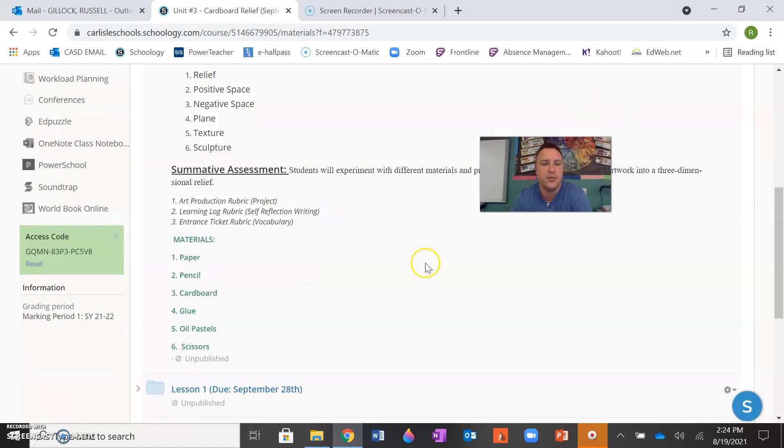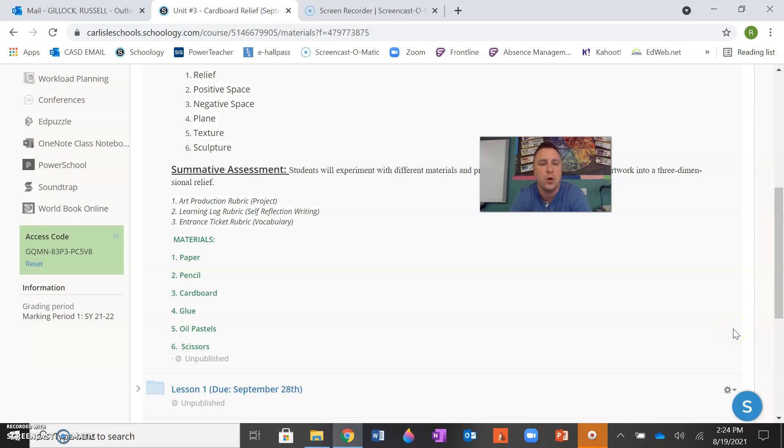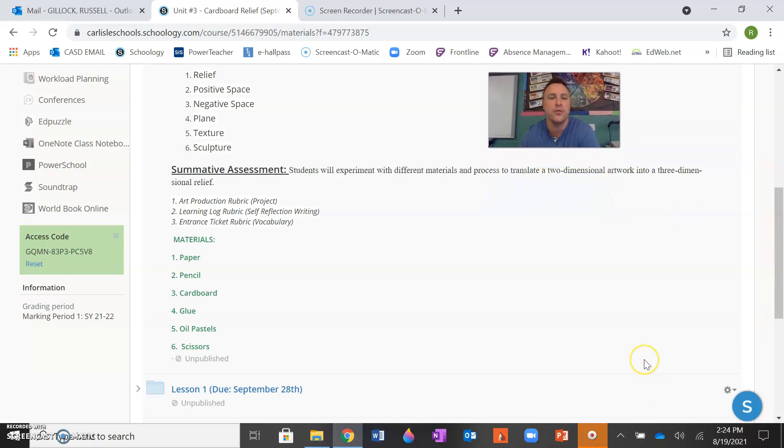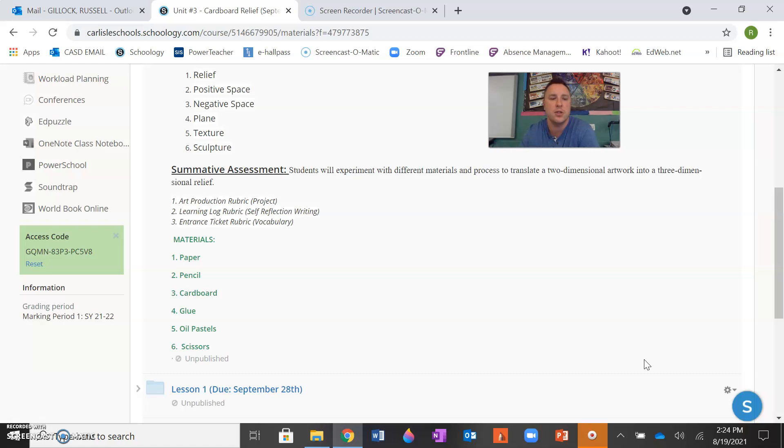And your materials that you'll need for this assignment are paper, pencil, cardboard, glue, your oil pastels, and a pair of scissors. That is it for your rundown, your lesson overview for unit number three. I look forward to teaching this unit to you and seeing the great projects that you guys create. Alright everyone, I'll see you all soon.